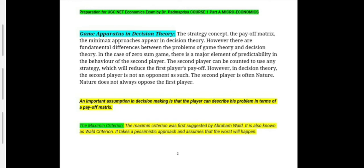Now let us come to the concept of game apparatus in decision theory. The strategy concept, the payoff matrix, and the minimax approach appear in decision theory. However, there are fundamental differences between problems of game theory and decision theory. In a zero-sum game, there is a major element of predictability in the behavior of the second player. The second player can be counted on to use any strategy which will reduce the first player's payoff — the second player is definitely not wanting the first player to win.